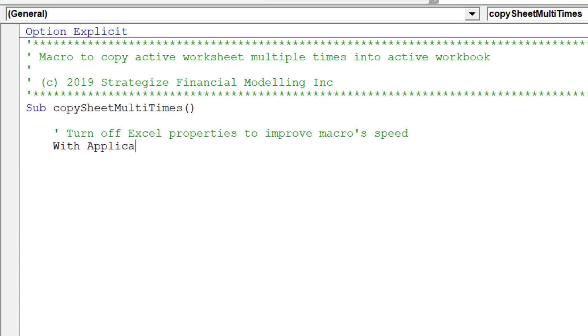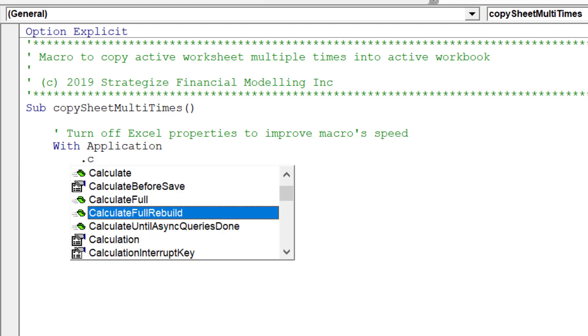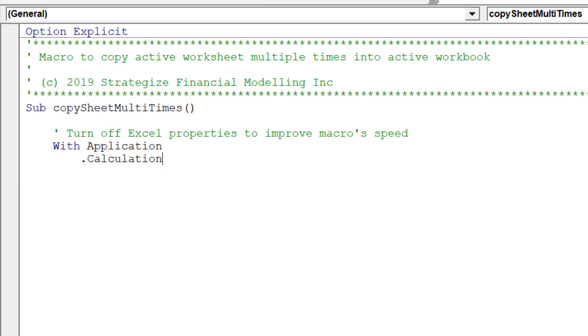It is advisable to turn off the following Excel properties before the macro runs as this will improve macro performance.